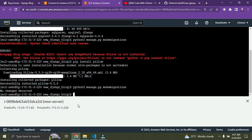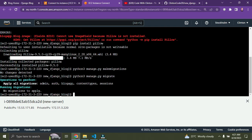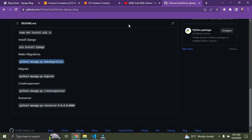Migrations are done. Now let's migrate. Run 'python3 manage.py migrate' and press Enter. Everything is going well. You can optionally create a superuser if you want, but we'll skip that for now.